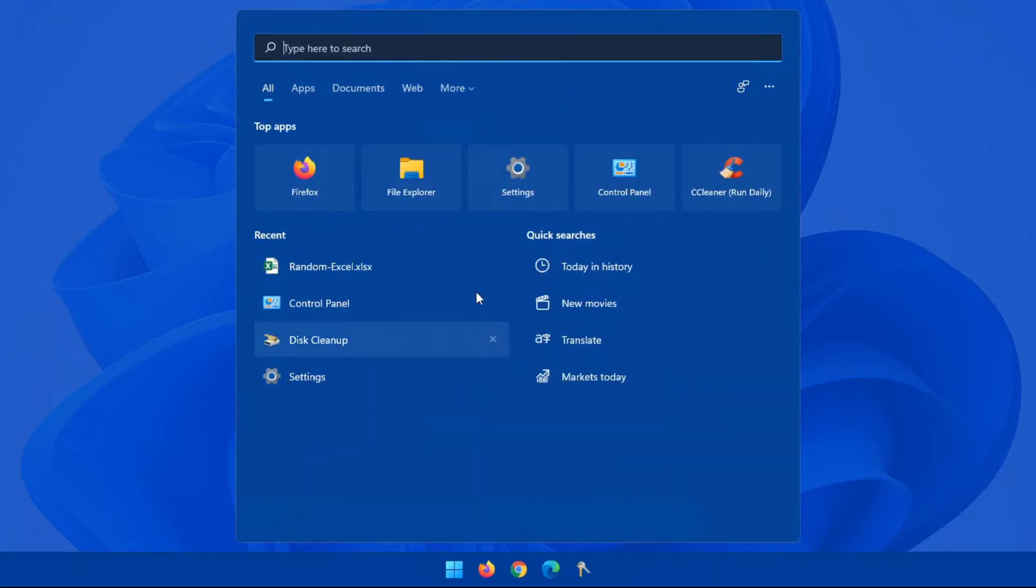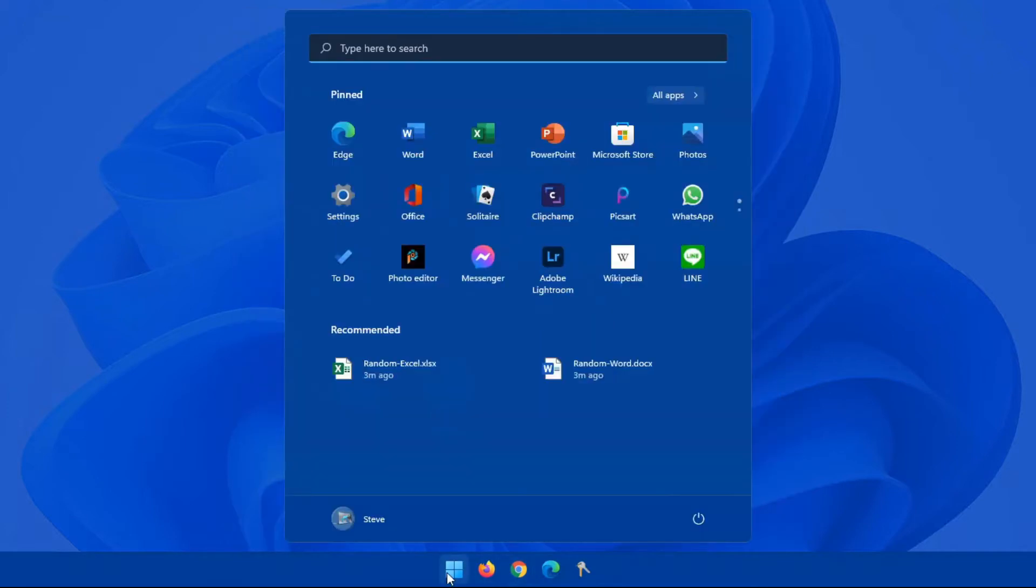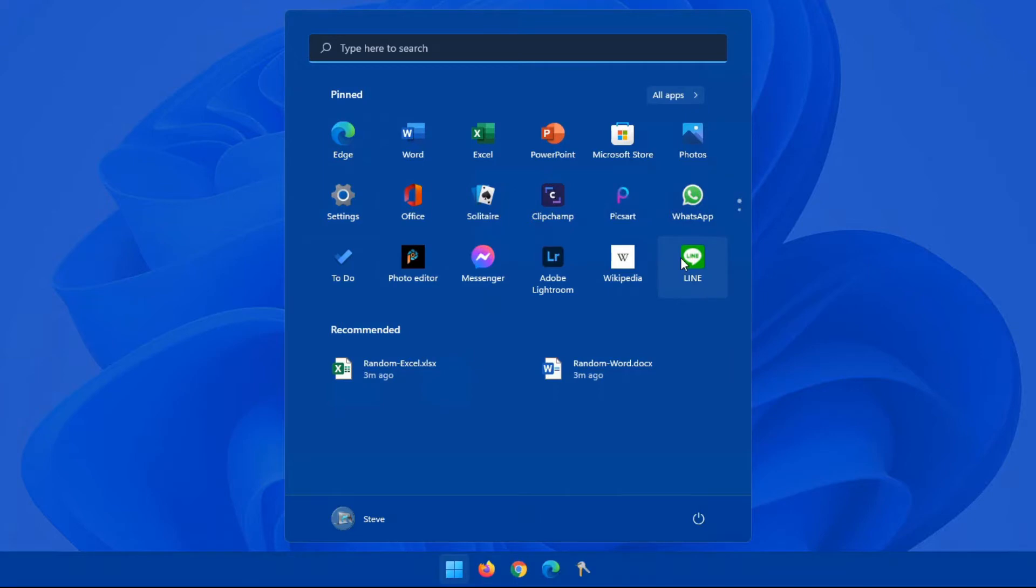So once you've dealt with that, if we look back at the Start Menu, here we have all our pinned apps. Now this section, personally, it looks better on Windows 11, but I don't like how they force you to have a whole bunch of apps which you'll never use.